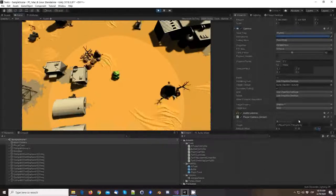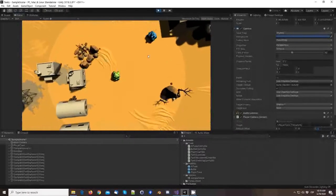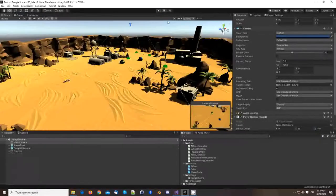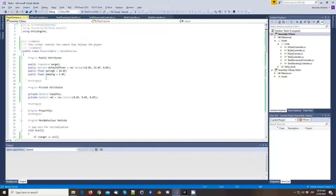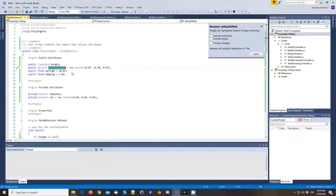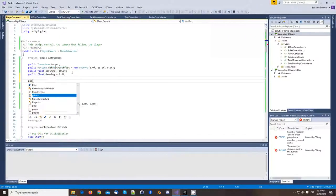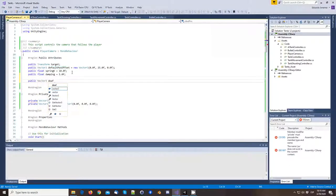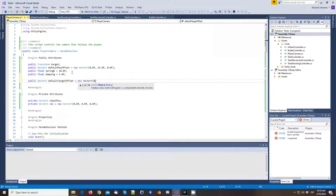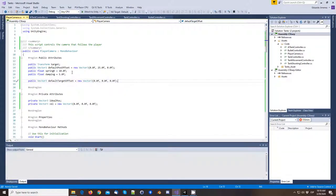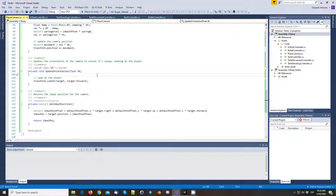So maybe what we want is to leave an offset so we look ahead. We're going to call this defaultPositionOffset and defaultPosition. Here in the update orientation, instead of looking at the player, what we're going to look at is the point that depends on the player.